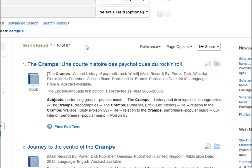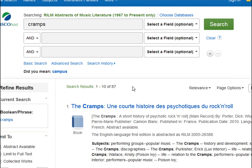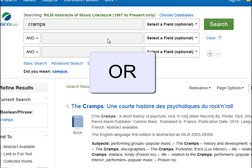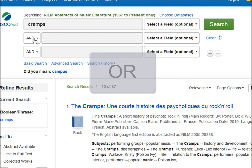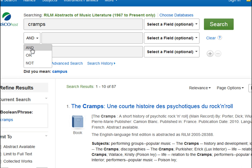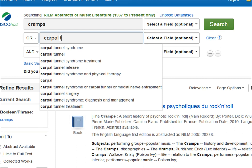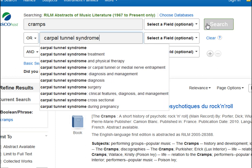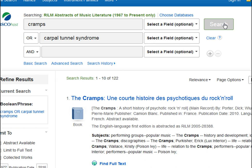But there's a faster way to find all of these results at once. Instead of doing multiple searches of individual keywords or phrases, we can combine them together with a connector word — in this case, OR. So this time, let's search cramps OR carpal tunnel syndrome. We'll change the connector word from AND to OR, and type in carpal tunnel syndrome in the second box, and click search. Now we have all 122 articles from both of those searches combined into one.